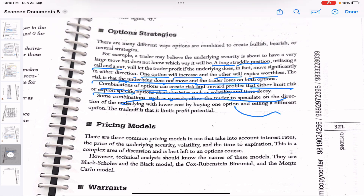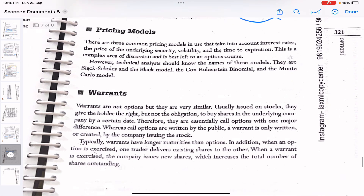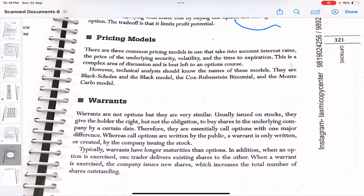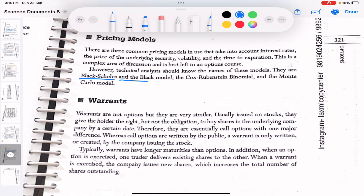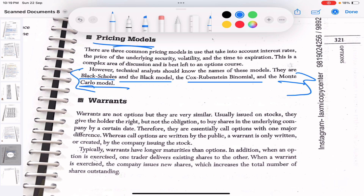Combinations of options can create various risk and reward profiles and can either limit risk or exploit volatility. There are three common pricing models: the Black-Scholes model, the Cox-Rubenstein binomial model, and the Monte Carlo model. These take into account interest rates, the price of the underlying security, volatility, and time to expiration. This is a complex area, so these won't be tested in detail.